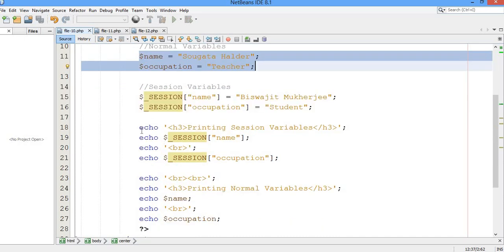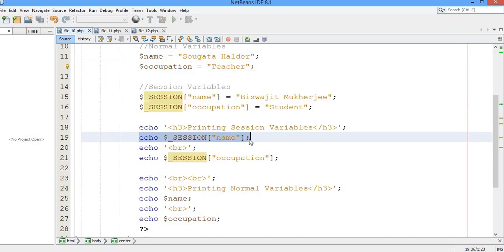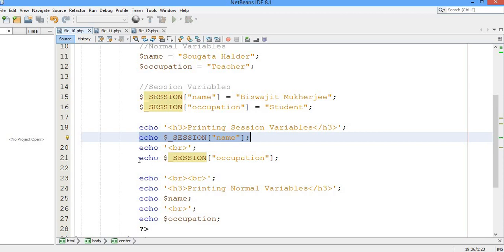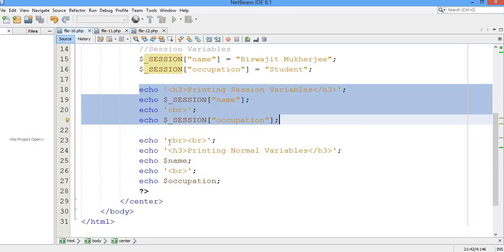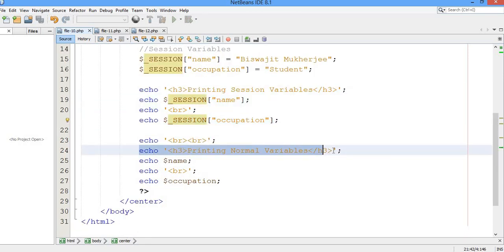Here I am going to print the session variables — name and occupation — those are the session variables. And here I am going to print the normal variables.